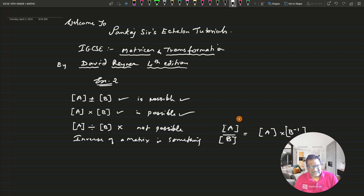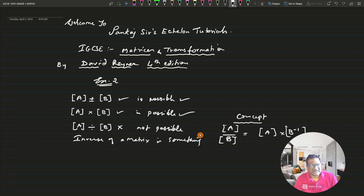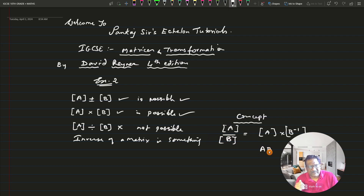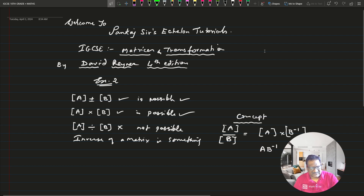So the concept is: in the algebra of matrices, division of two matrices is not possible — there is no provision for dividing one matrix by another. But instead of dividing, you can take matrix A and multiply by the inverse of matrix B, which is as good as dividing A by B. This is what we are going to learn today.